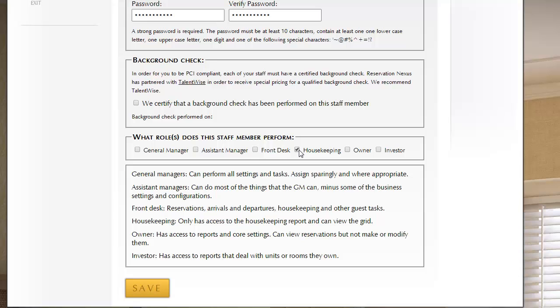For housekeepers, now with the housekeeping report, most businesses will print it out and hand it to most of their cleaning staff. But your housekeeping manager, it is good to give them rights to ResNexus so they can see the housekeeping report, so they can go in and communicate to the rest of your staff what housekeeping tasks have been completed.